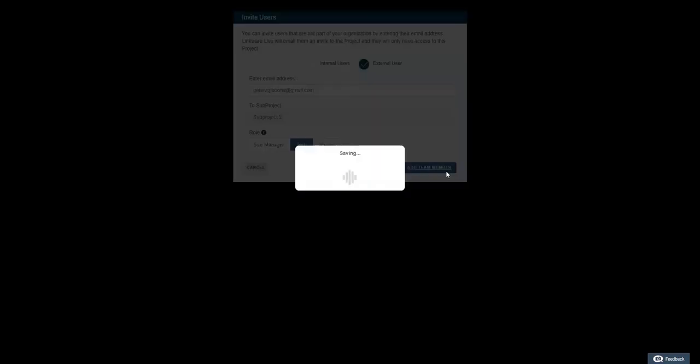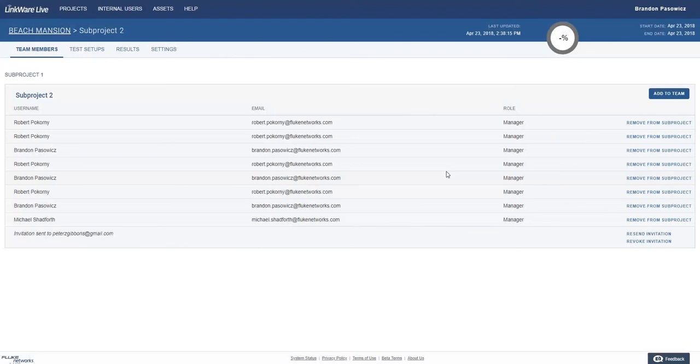After selecting add team member, the external user will receive an email with the invitation. You are always able to resend the invitation or revoke the invitation.